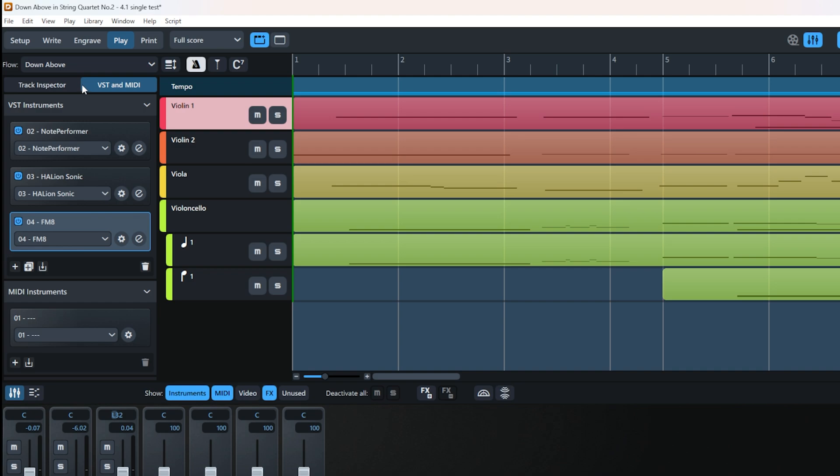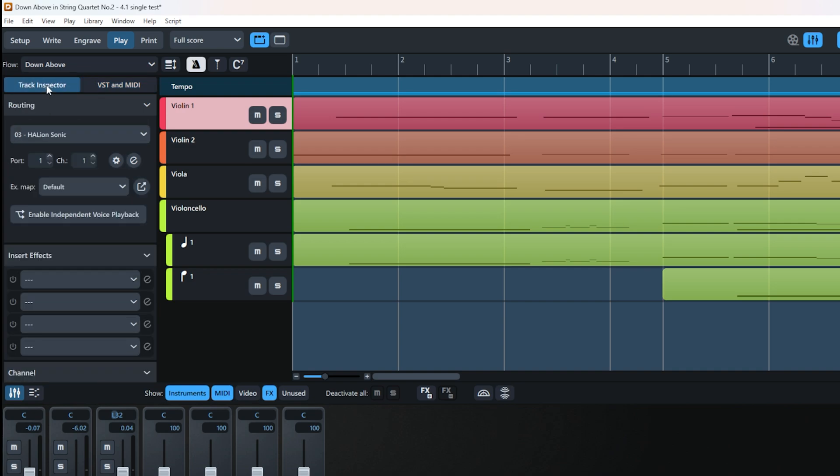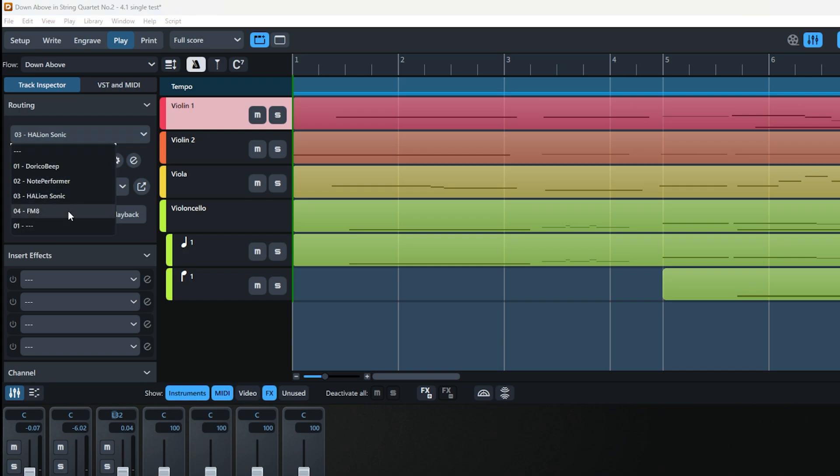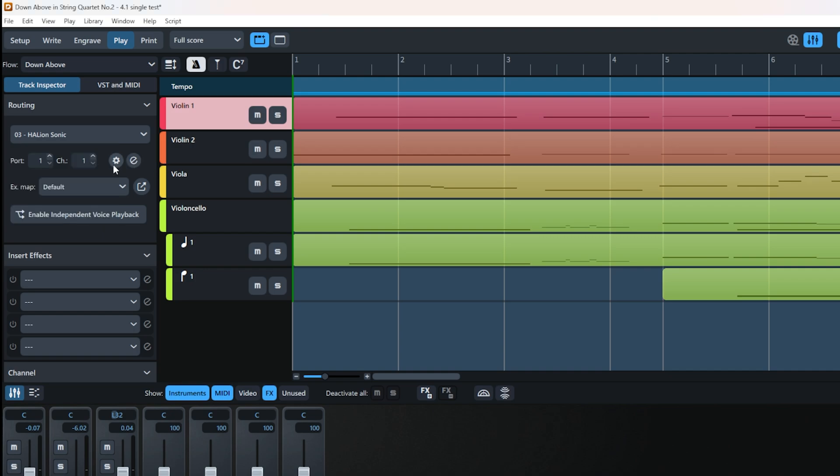Now you can see I added FM8 here. If I press here, FM8 is now available to choose. Clicking on FM8 gives you the same options: the endpoint setup and the 'E' button to edit your instrument.